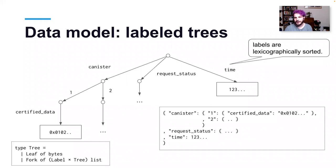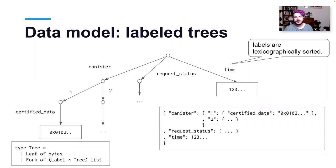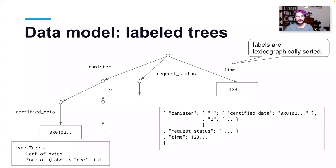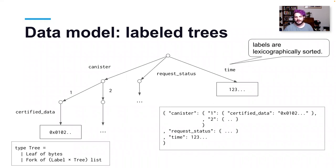It has the service worker that we talked about before that's there to verify a certificate. And then we have inside of the canister itself that hosts the assets, we provide a certified asset canister in DFX. So, if you just specify type of assets, then you'll get this package for you. And that's going to do this logic of creating a certificate, pre-computing the certificate for each asset that's going to be hosted, and then providing that along with the data itself so that the service worker can validate that. So, I'm just going to talk a bit about how that works here.